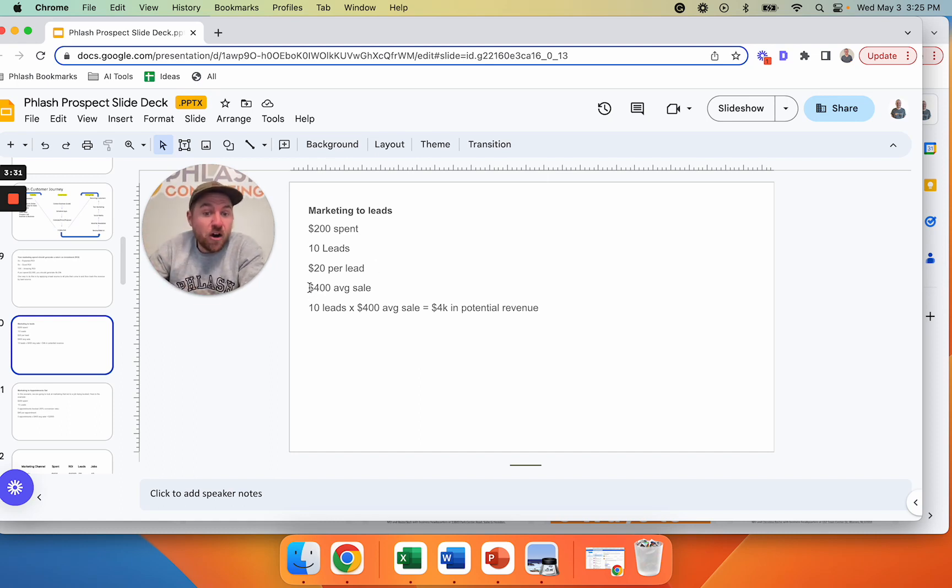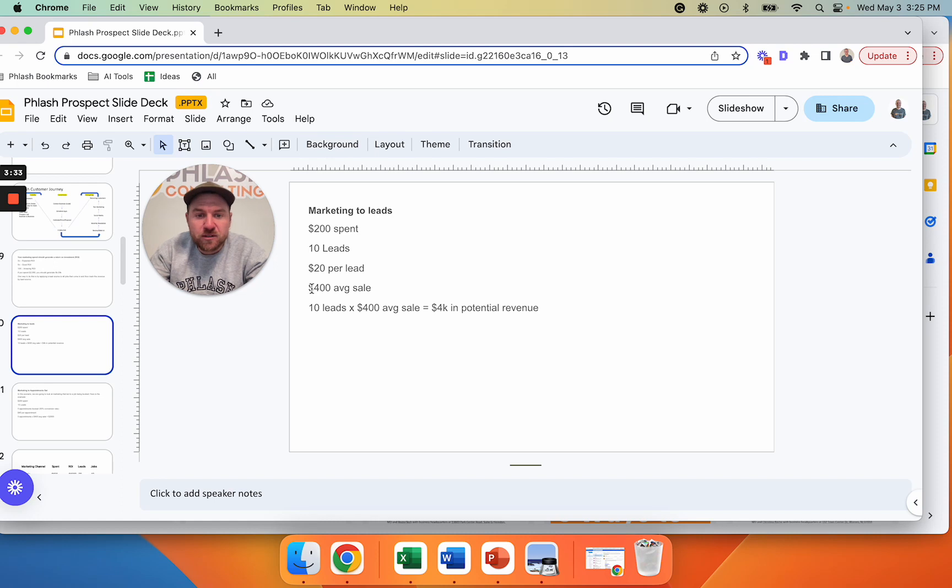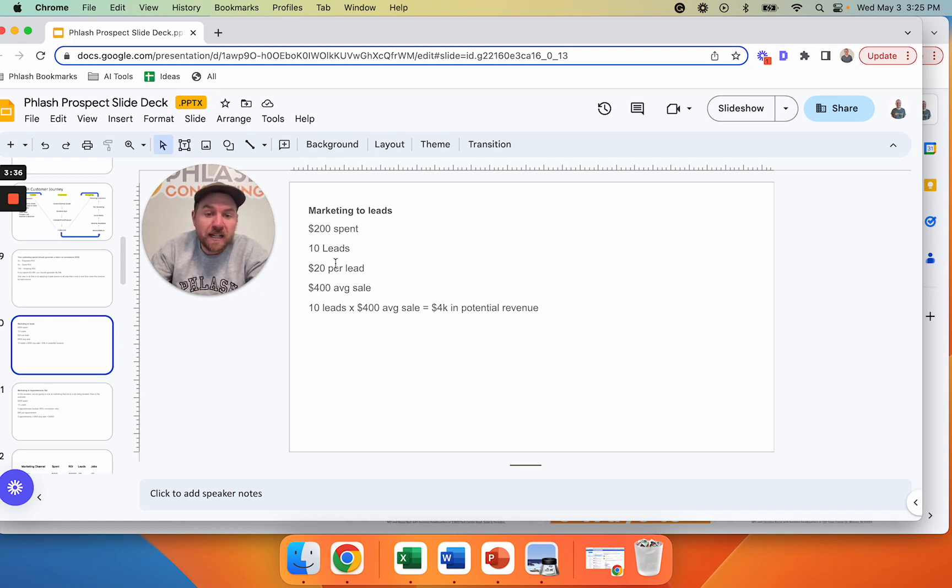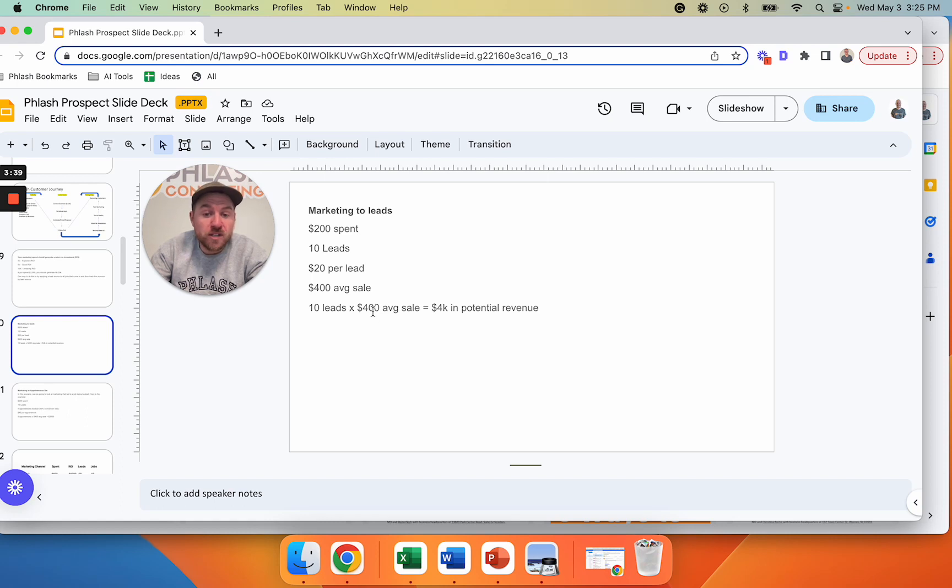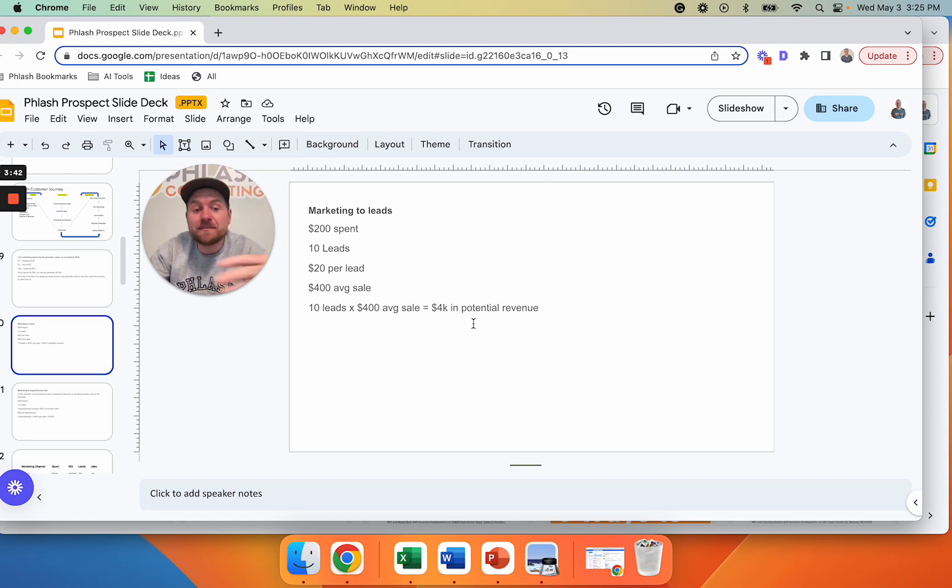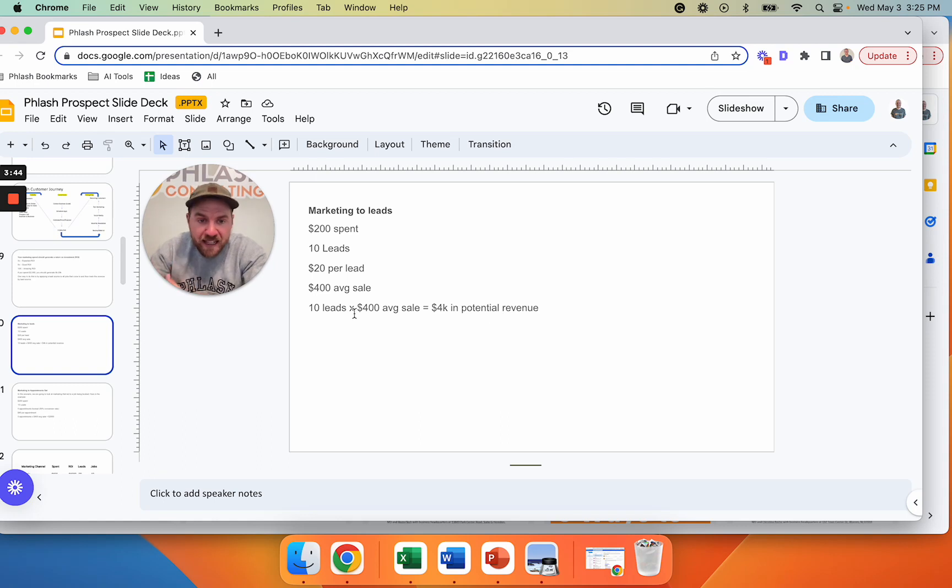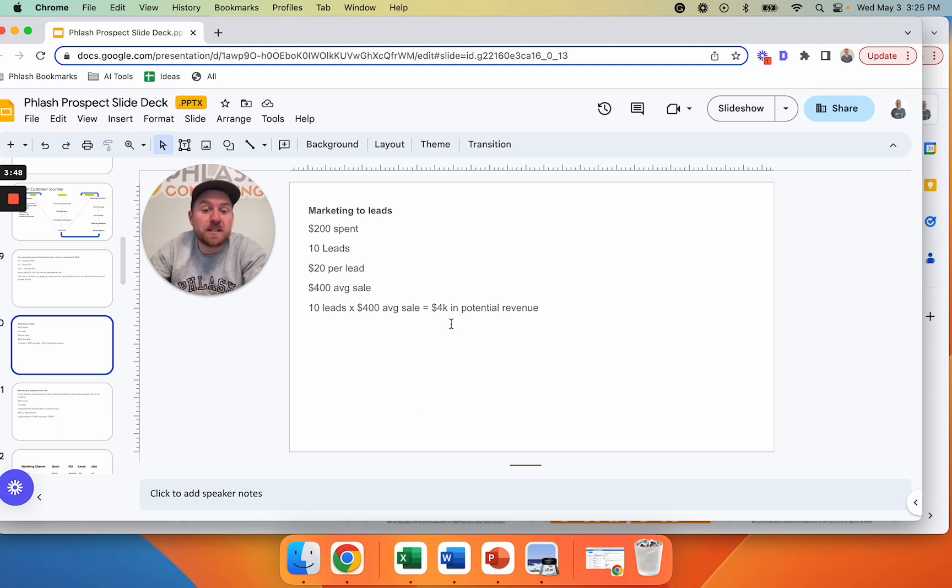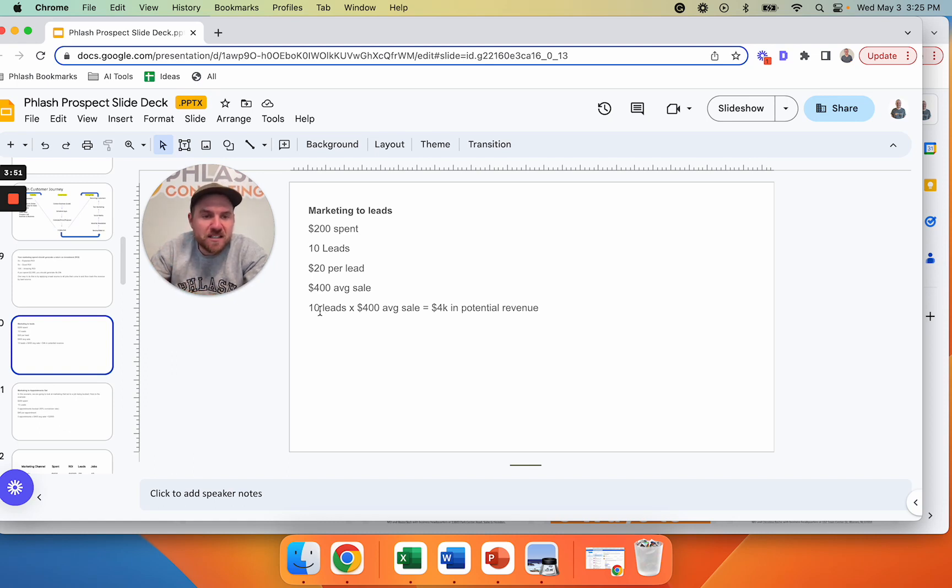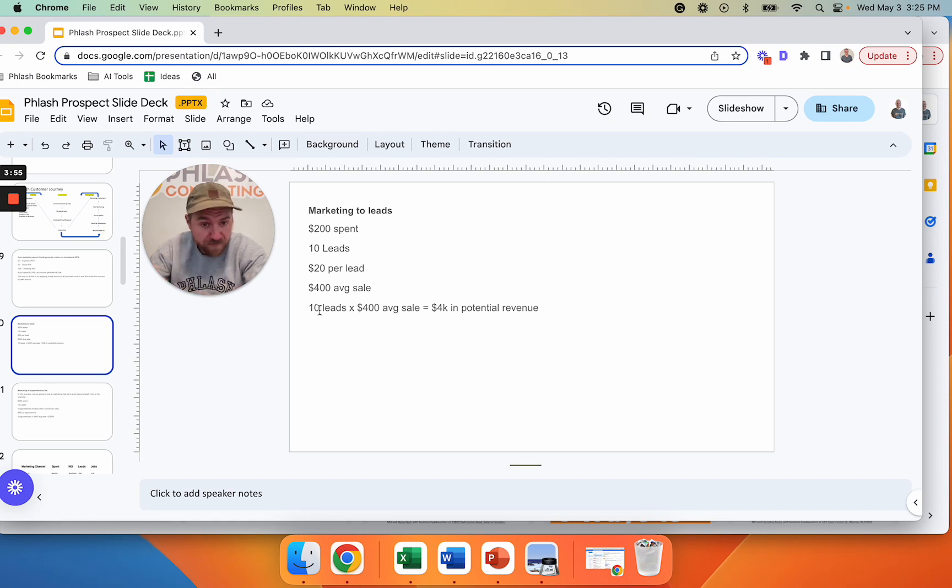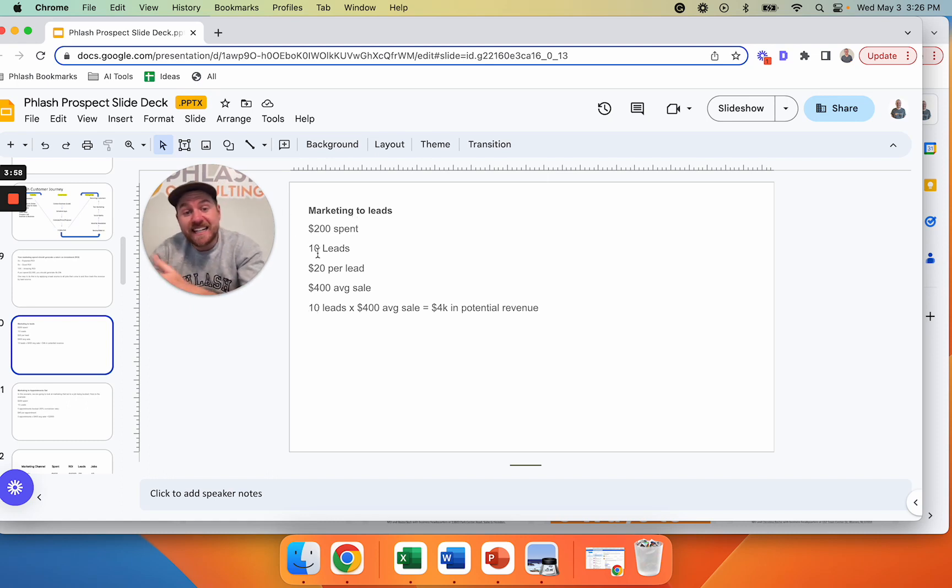And then our average sale, let's just take an average sales, $400. So of this $200 that I spent, I got 10 leads. Our average transaction is $400. So that $200 potentially made me $4,000. It doesn't mean that it made me $4,000. What it means is that I spent $200 and I had the opportunity to make $4,000. Now, as we know, these 10 leads, you may only close 40% of them, 50% of them, whatever that number is.